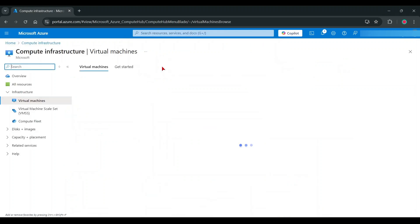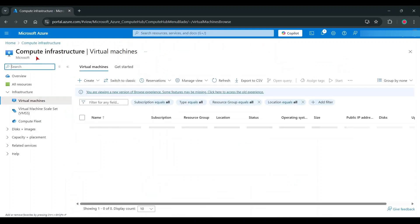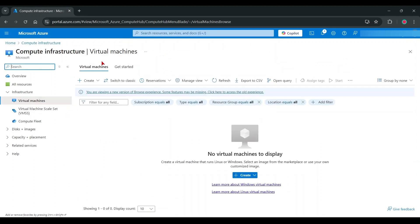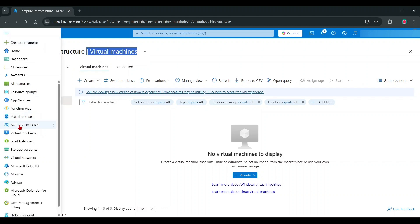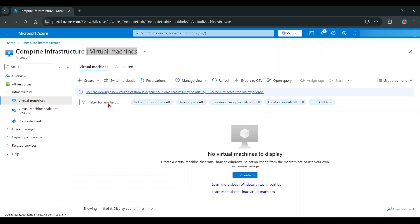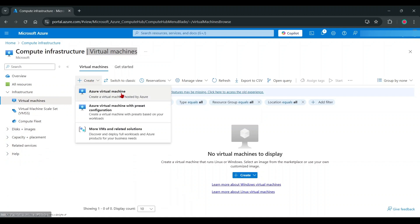Then, go to Virtual Machines. Let's create a new Virtual Machine — follow my steps.